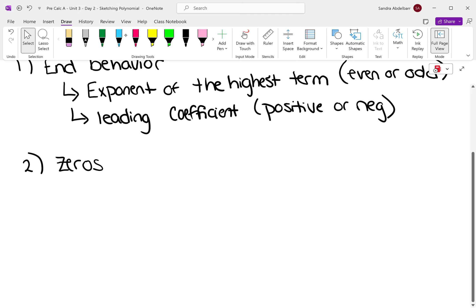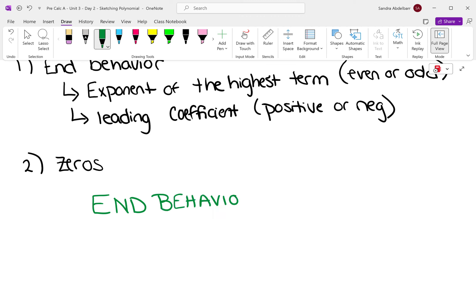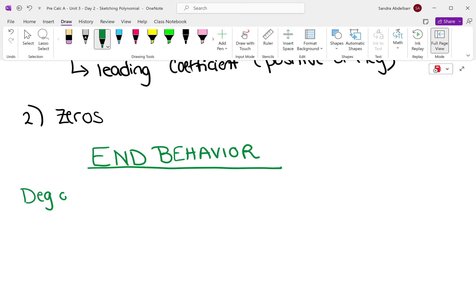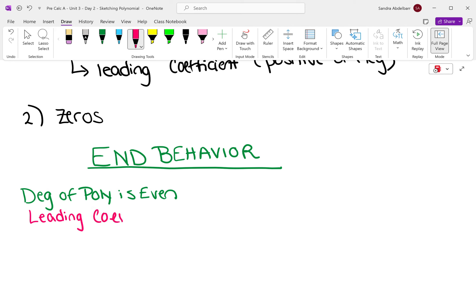Let's talk about end behavior now. So when the degree of the polynomial is even and the leading coefficient is positive, I call this a bounce.